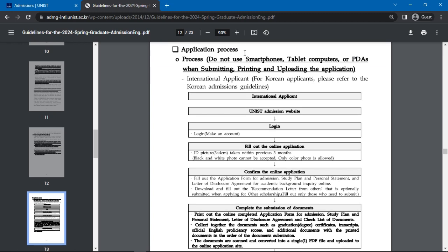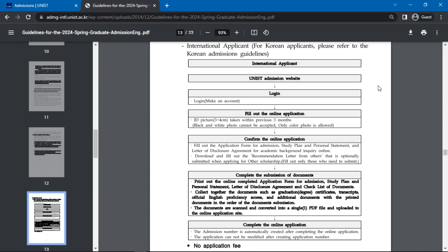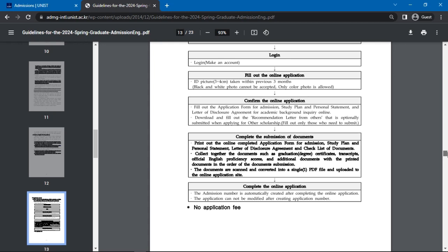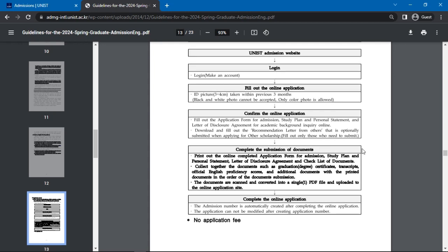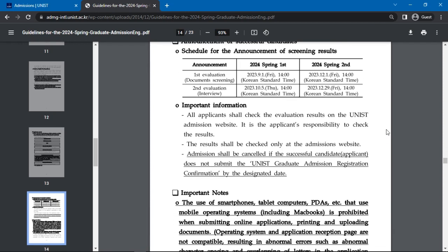Next, you will see the admissions procedure for international students with the following information. Access the UNIST admission website, create an account and log in. Fill out the online application, which requires the documents previously mentioned and an ID picture with the size of 3 by 4 centimeters. Once filled, you will submit your application. Take note that there is no application fee required. Scroll further and you will find details on the announcement of successful candidates, which includes the schedule for the announcement of screening results. All applicants must check the evaluation results on the UNIST admission website. Admission will be cancelled if successful candidates or applicants do not submit the UNIST graduate admission registration confirmation by the designated date.